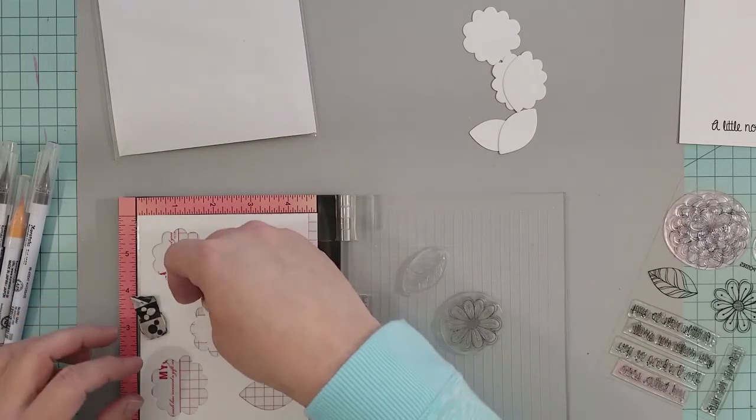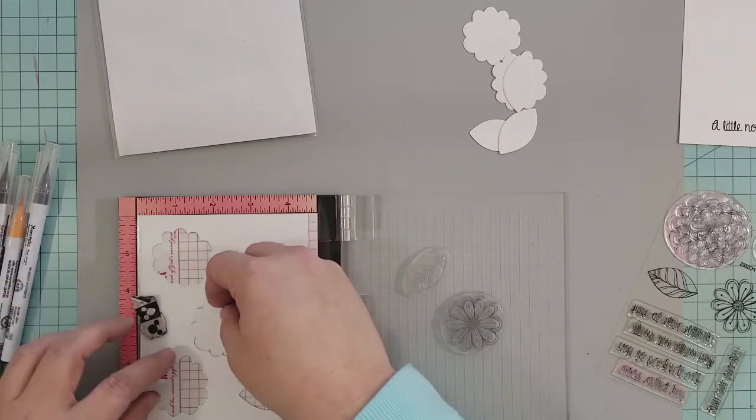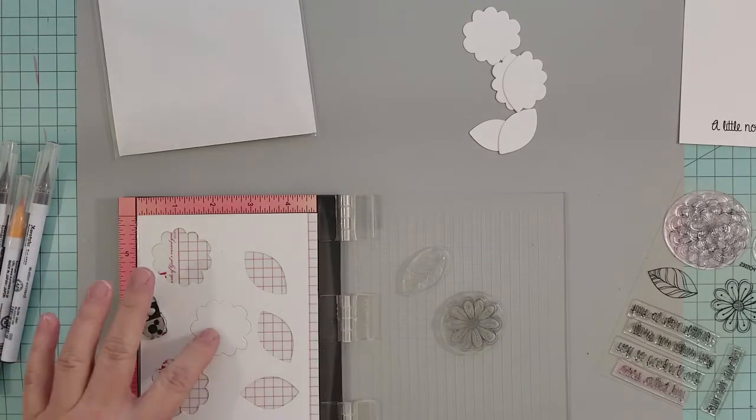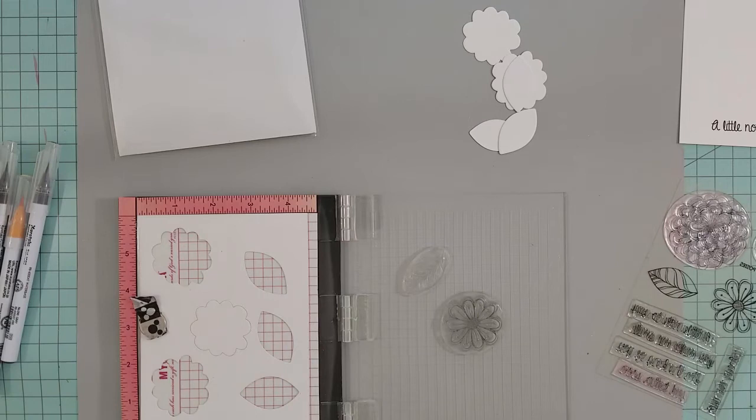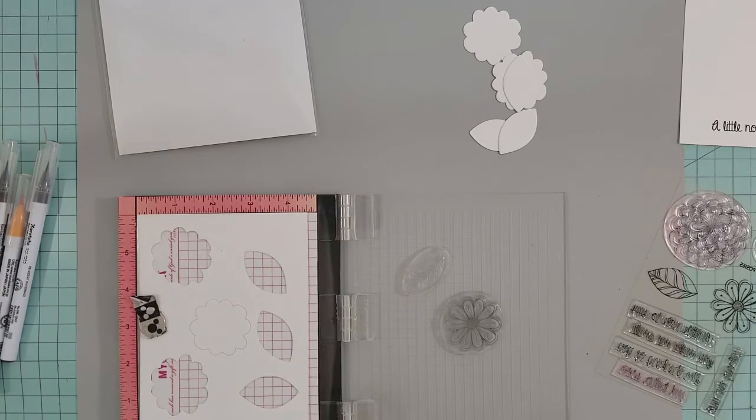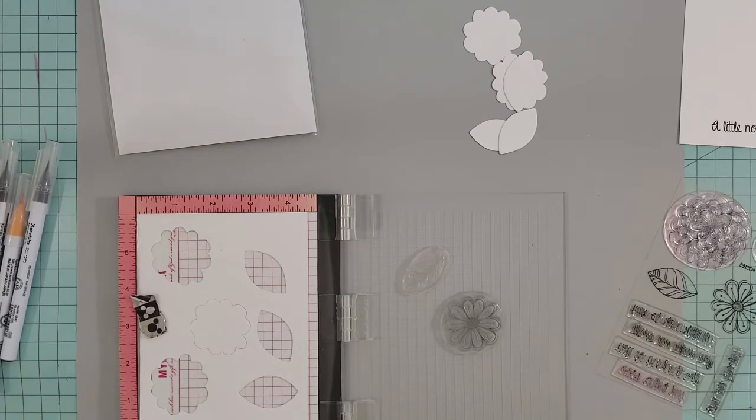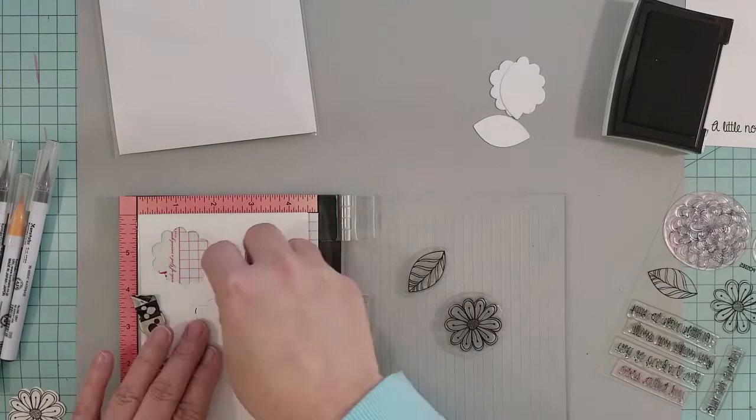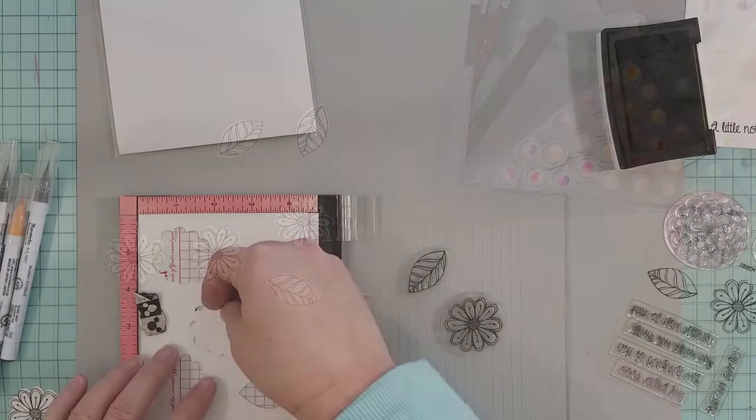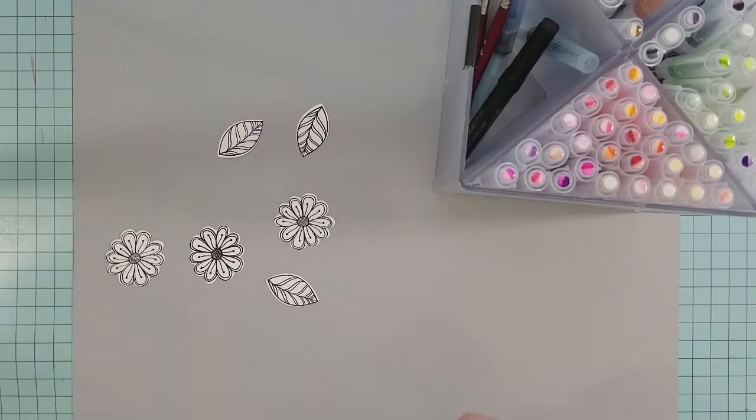Then I'm going to use VersaFine Onyx Black ink and stamp my images. I'm stamping onto Strathmore Bristol smooth paper because I'm going to be doing some watercoloring. Now that we have our images stamped...